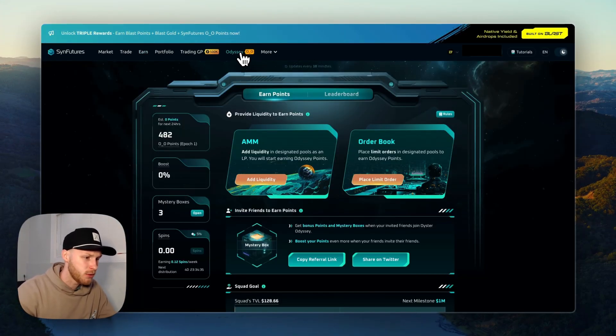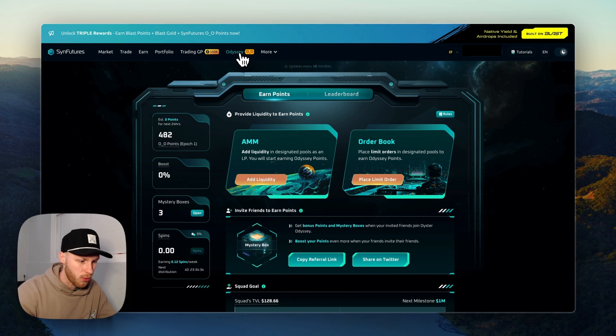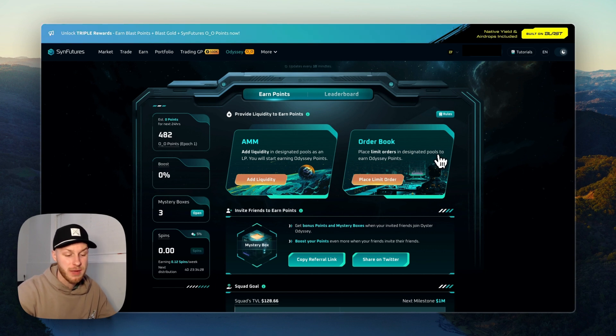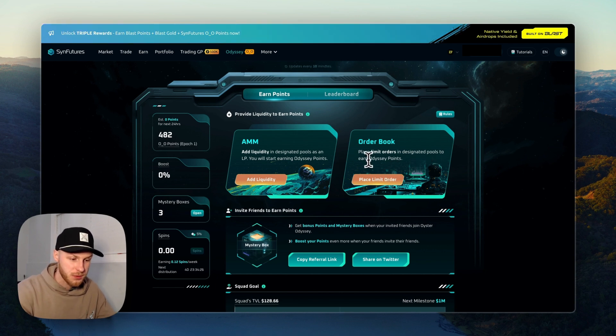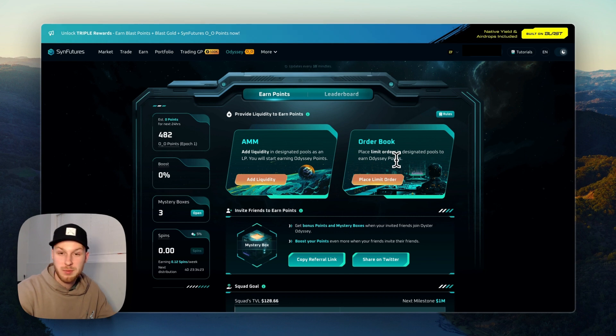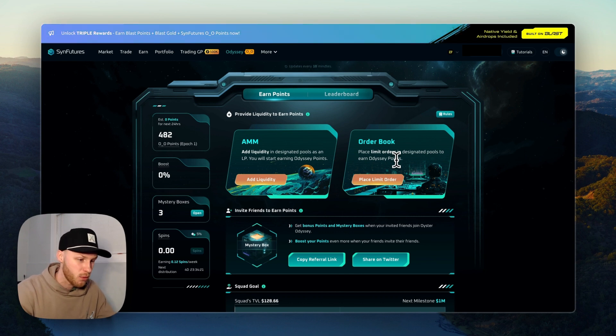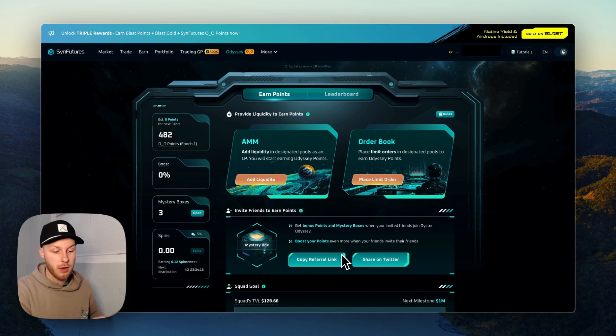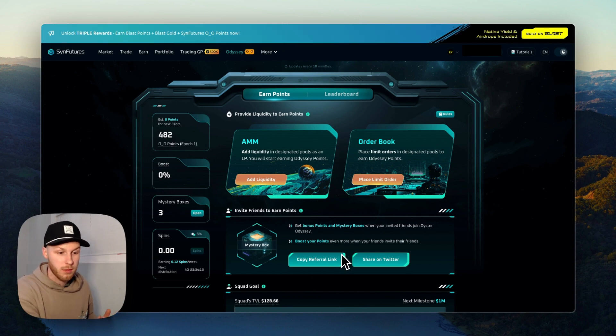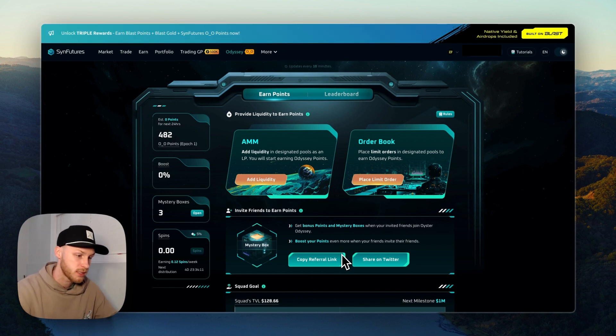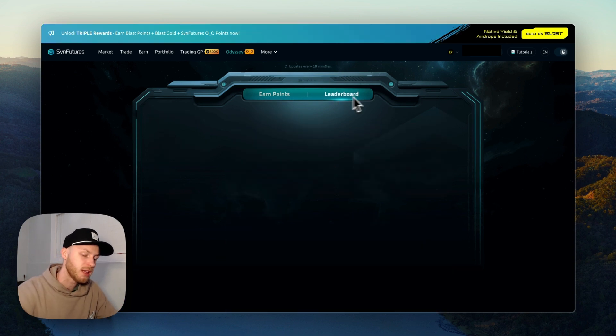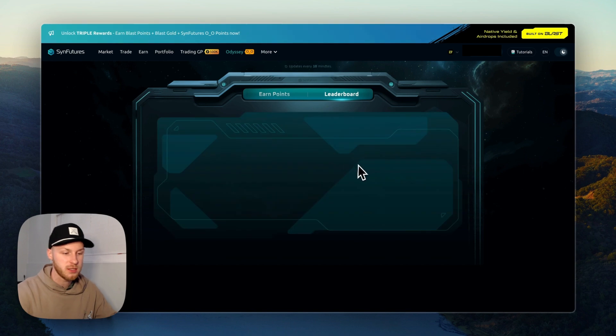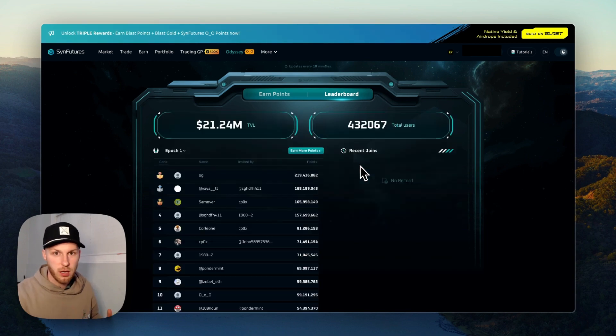Now some bonus things you can do is, again, go back to the points program and make sure you're - I forgot to mention, make sure you're placing limit orders to earn Odyssey points. So I just placed a market order for the sake of the video. You can also copy your referral link and share it with friends. That will earn you extra additional points, and the person you refer will also earn points.